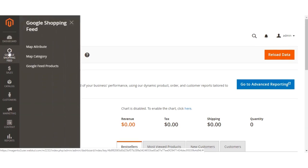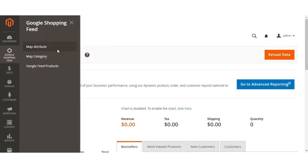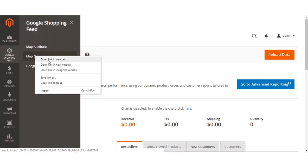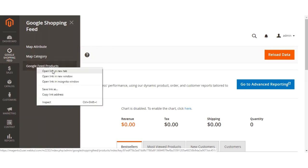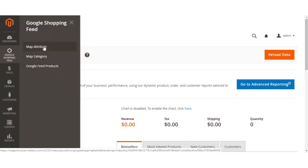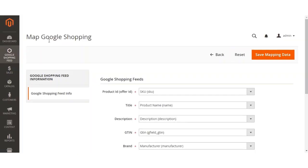Clicking that brings up three different sub-menu options: one is Map Attribute, the other is Map Category, and the last one is Google Product Feeds. I'll be taking you through all three options one by one. Under the Map Attribute section, the admin will be able to map the Google Merchant account attributes with the Magento store attributes.